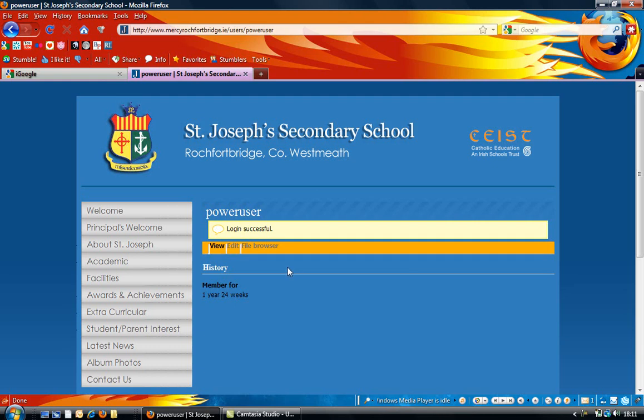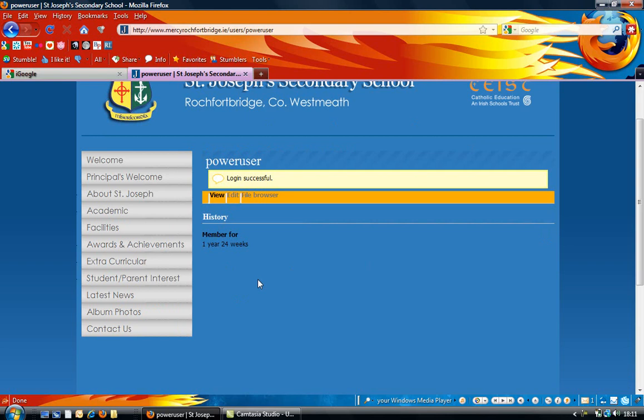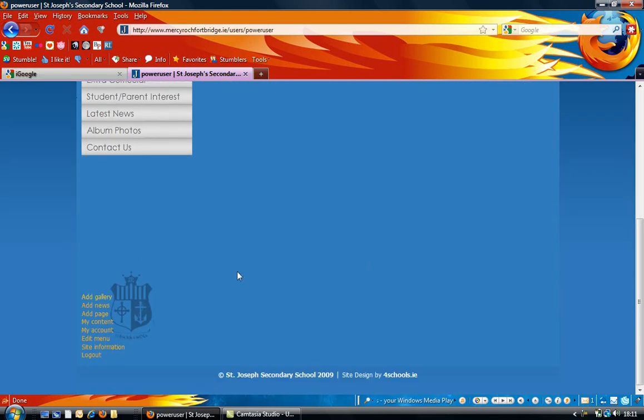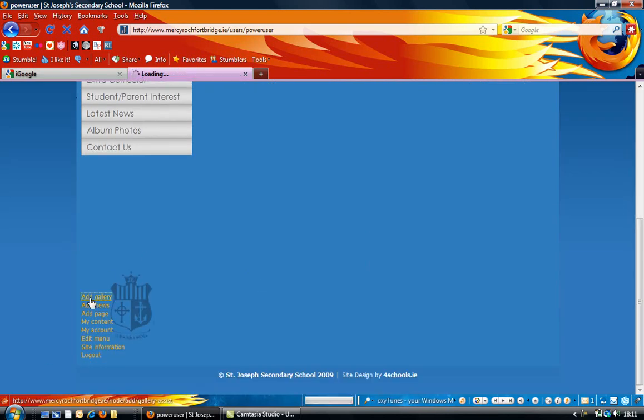To add a new gallery to your website, just log in to the back end of the website. As you can see, I'm logged in here. Down on the left hand panel where your administrative menu is, you can click on add gallery.